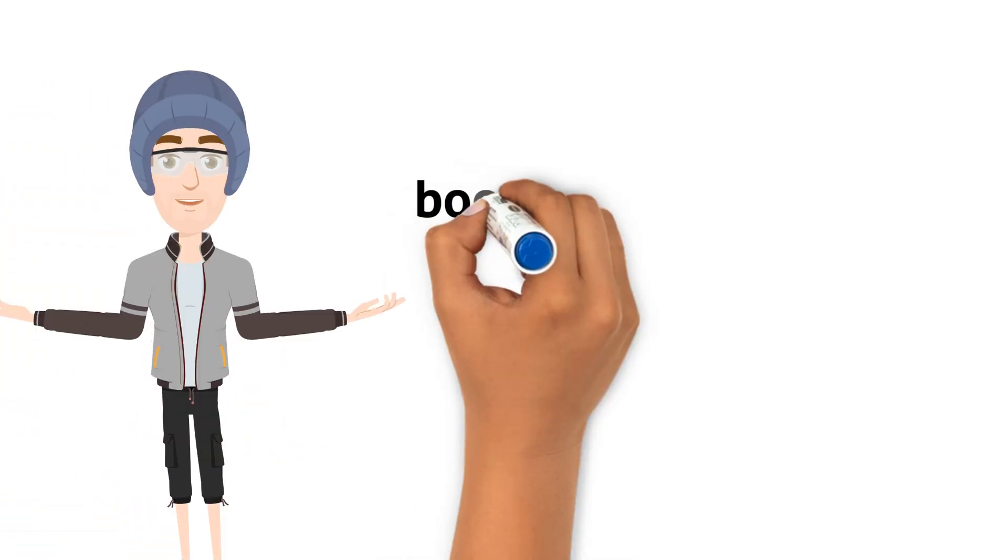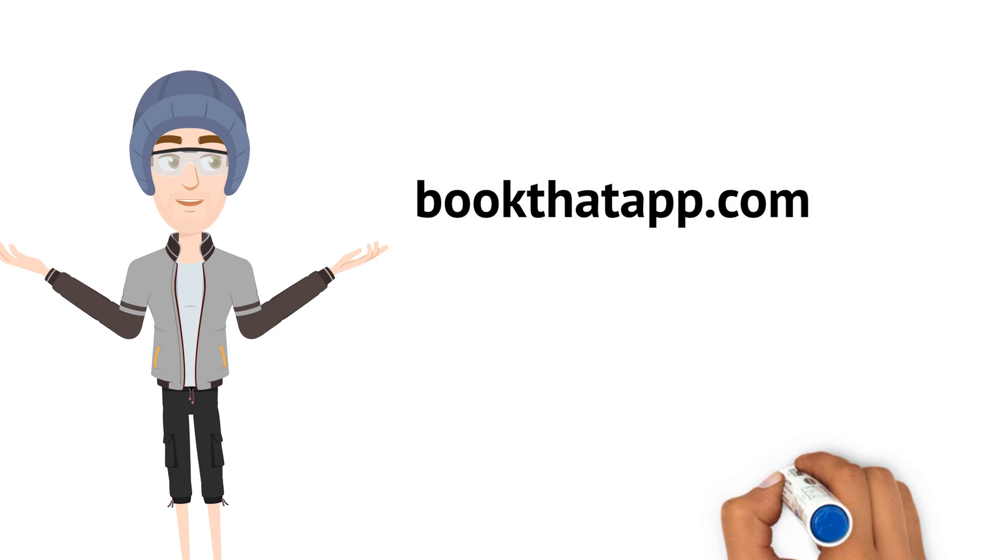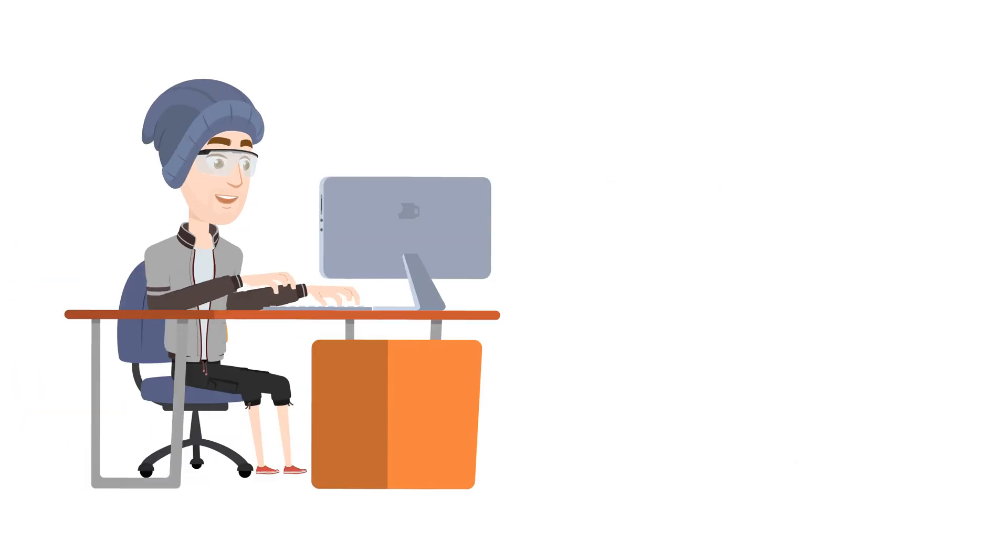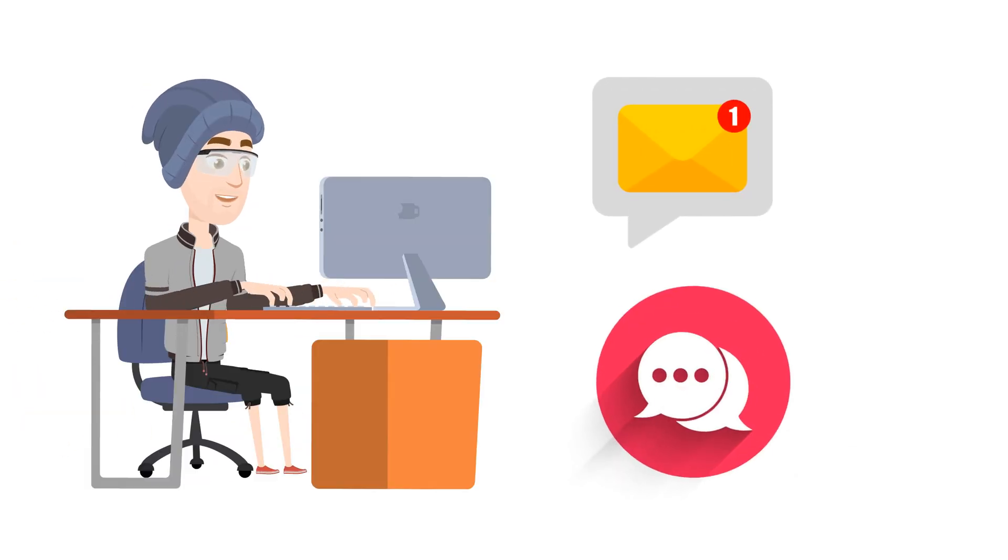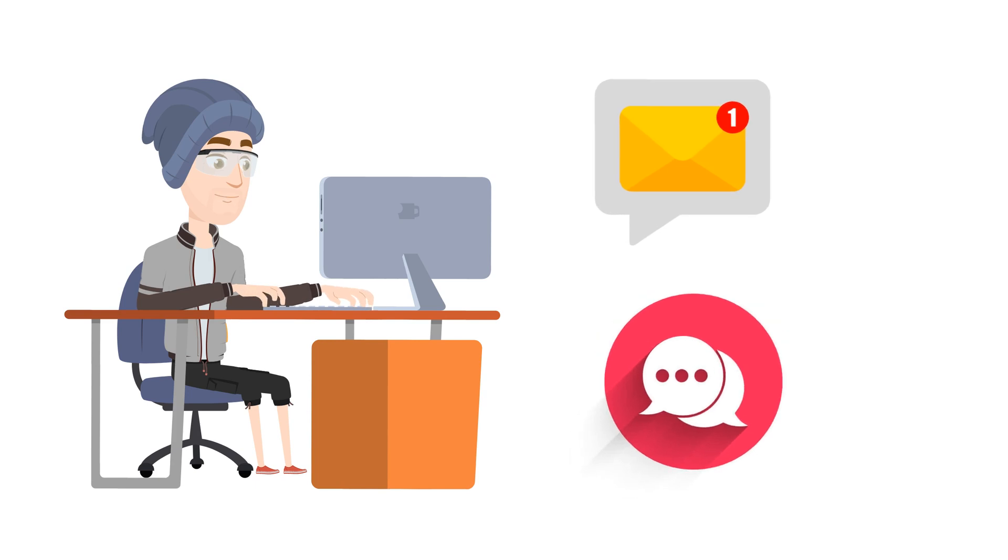Head on now to bookthatapp.com to sign up and get started. Our support team is waiting to help you via email or chat if you have any questions.